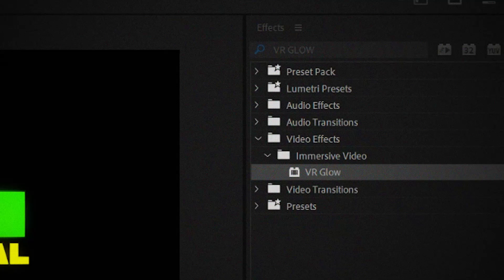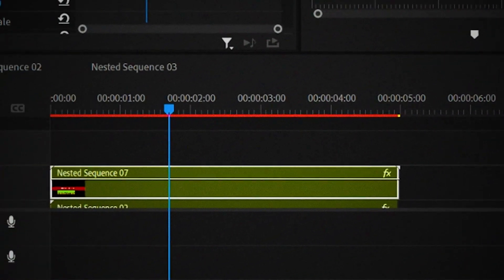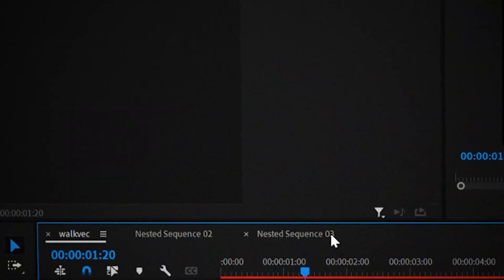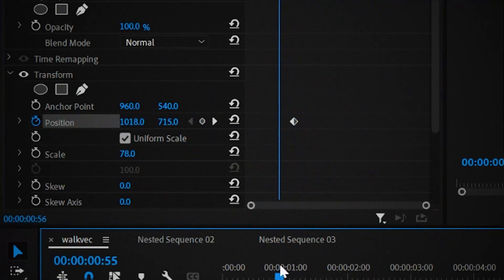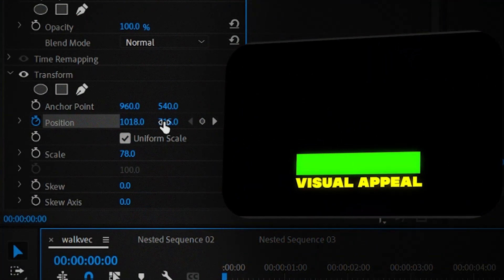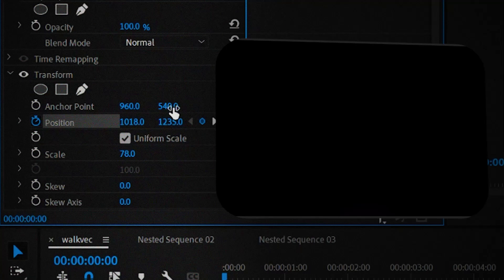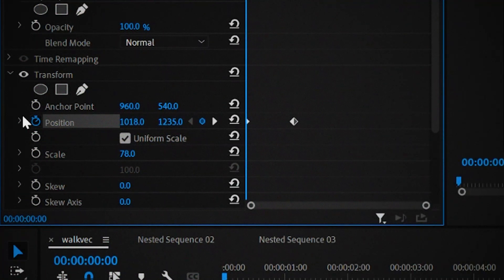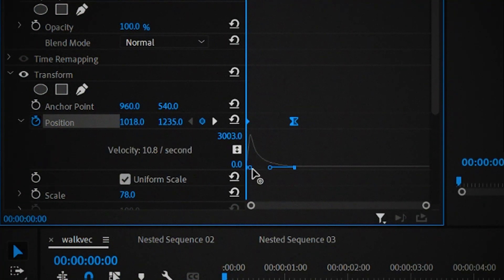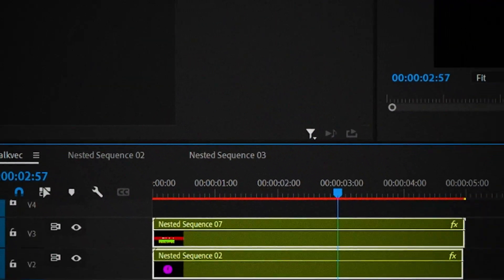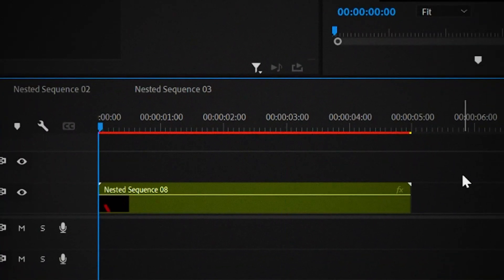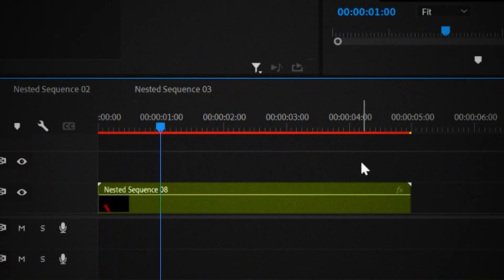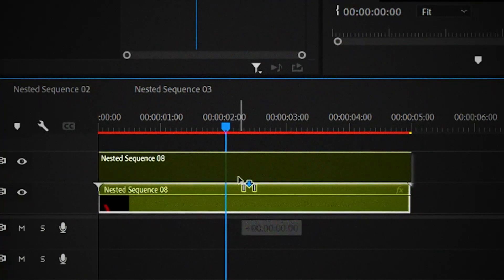After this, nest the 2 and add a transform effect on it. Go 80 frames forward and add the keyframe for position. Then go to the start of the timeline and lower the position until it's not on the screen anymore. Now click on the drop down next to position and make an entry curve. Now that you're done animating the bar, next nest the walking vector animation and the bar animation together so that everything is easier to control later on.